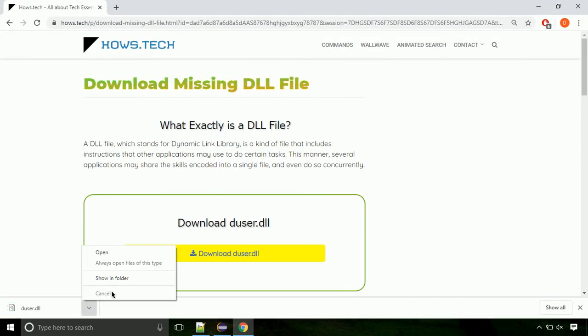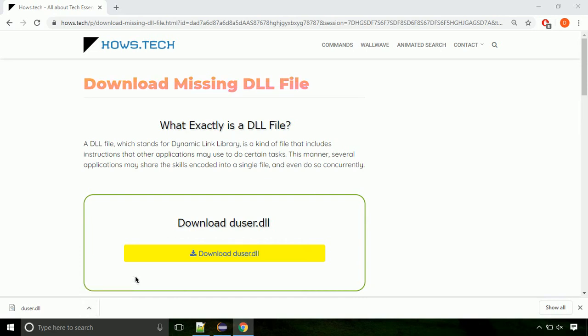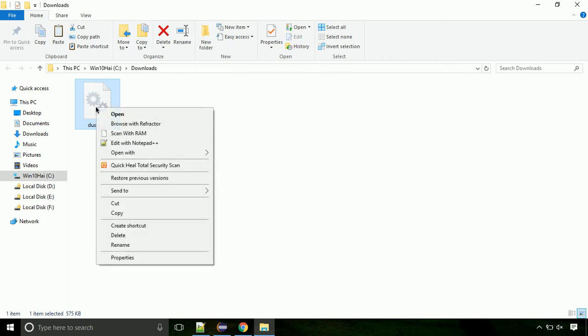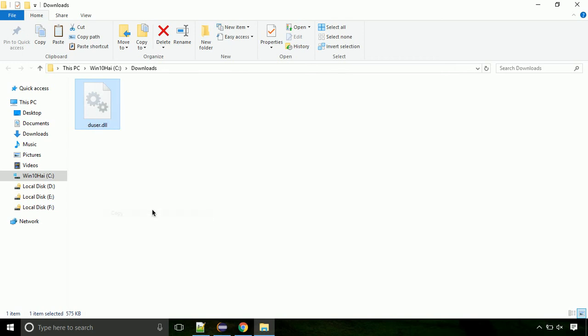Now let's open the file's location. Click on show in folder. Now locate the file, right click on it, and select copy from the menu.